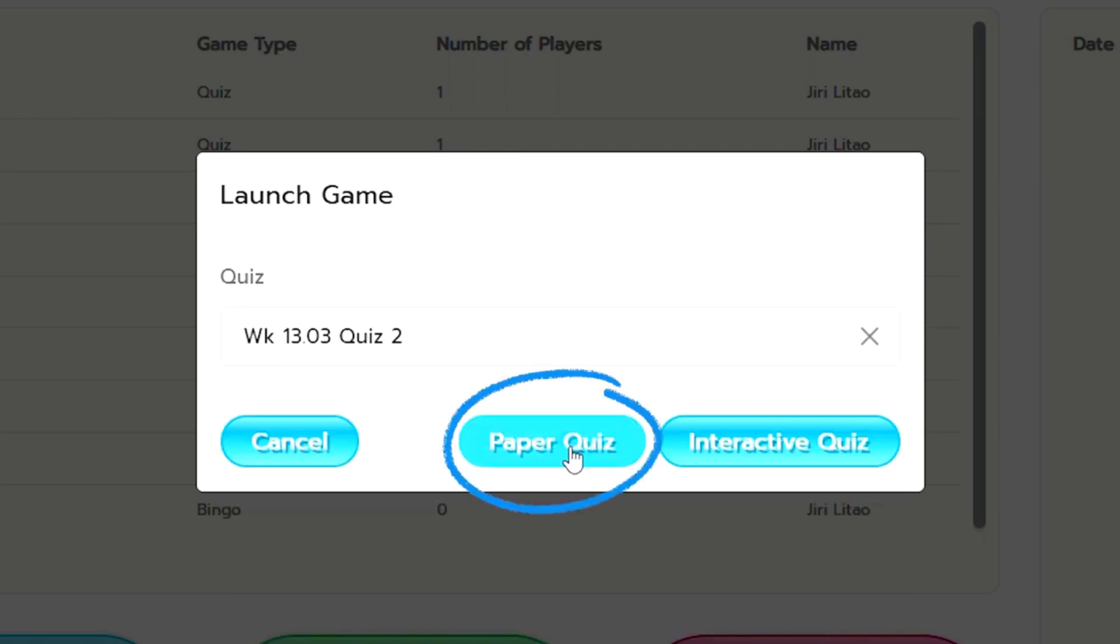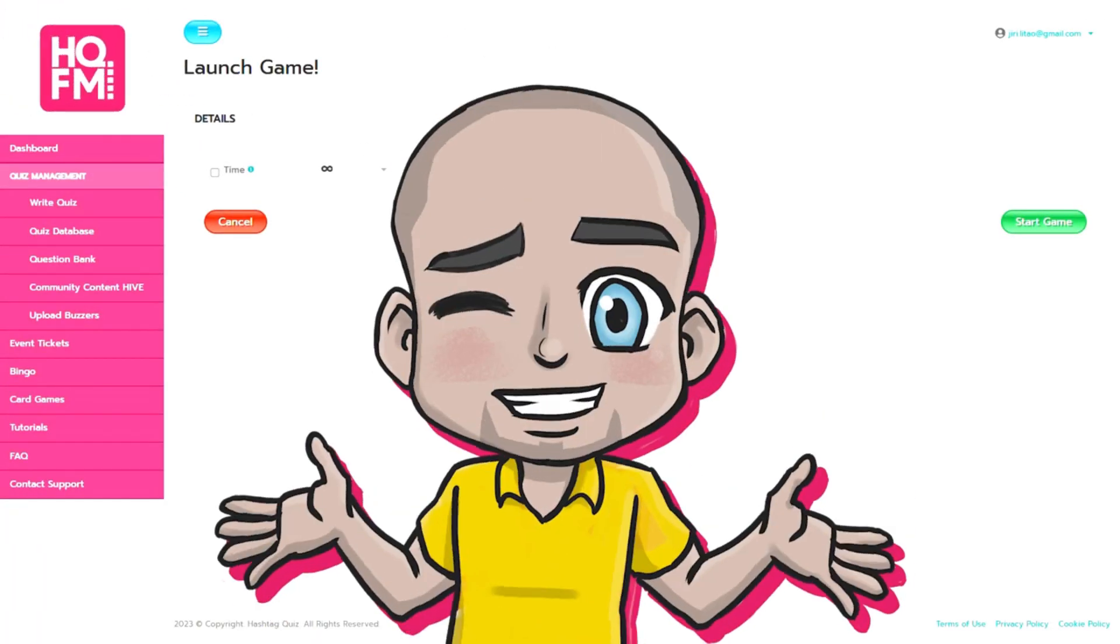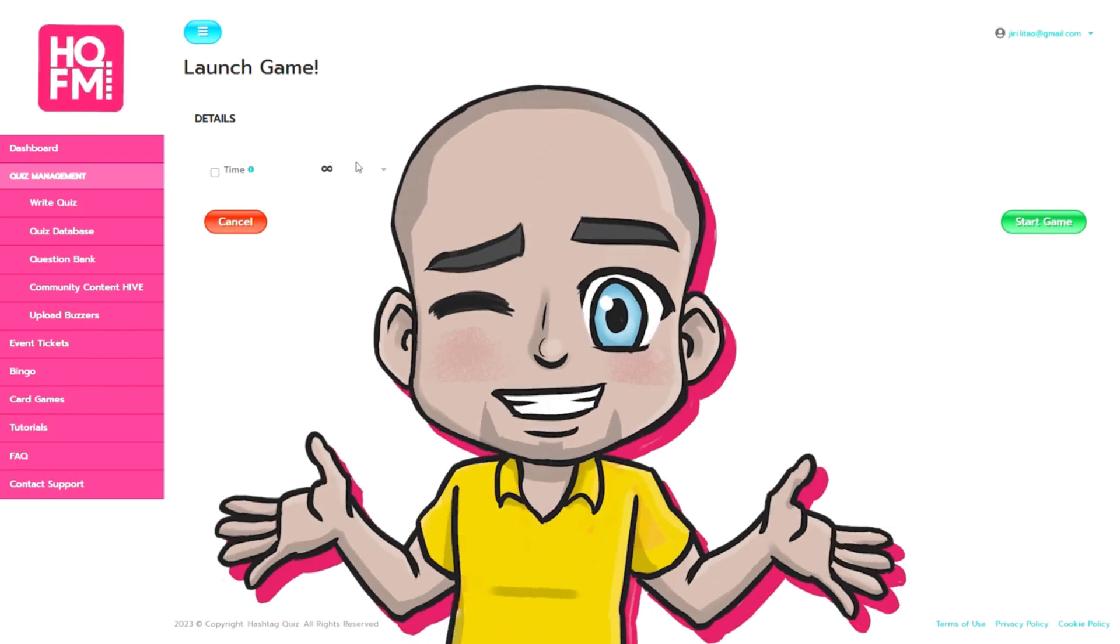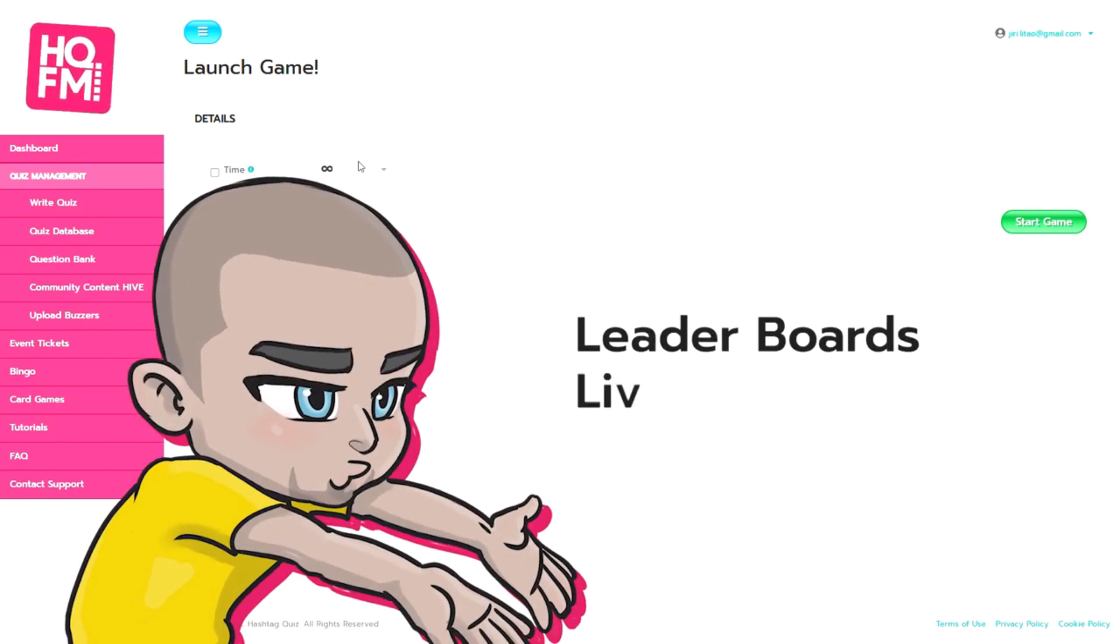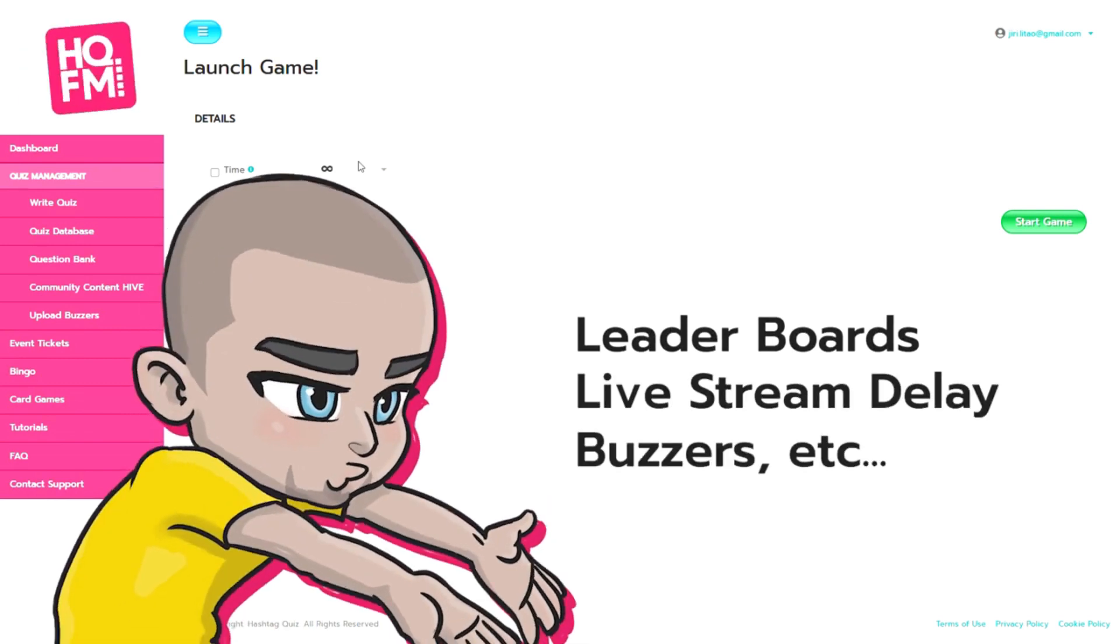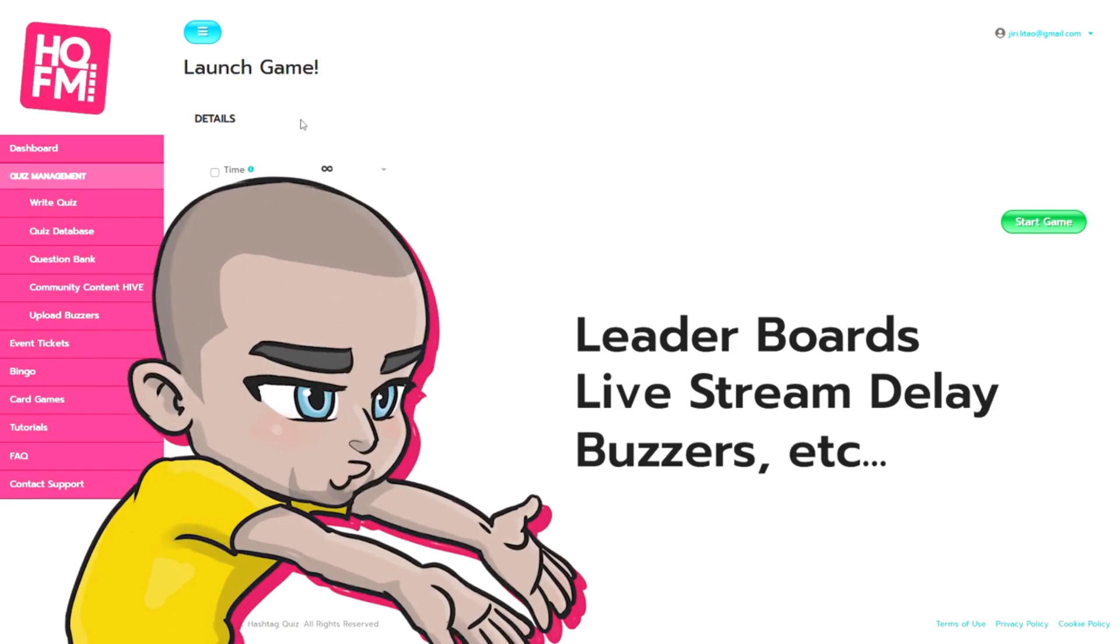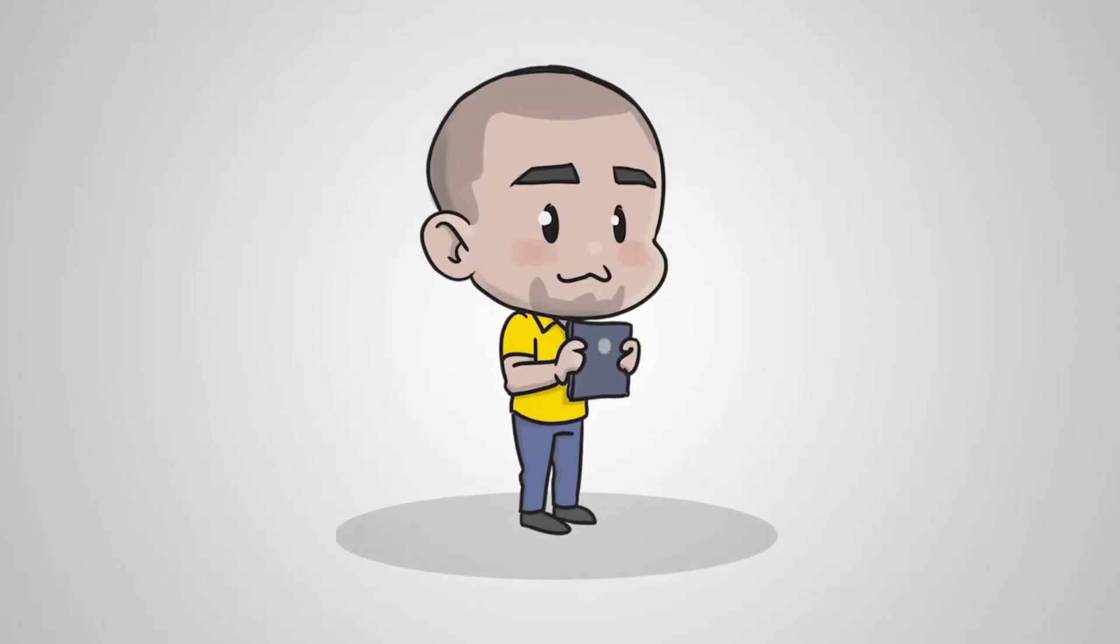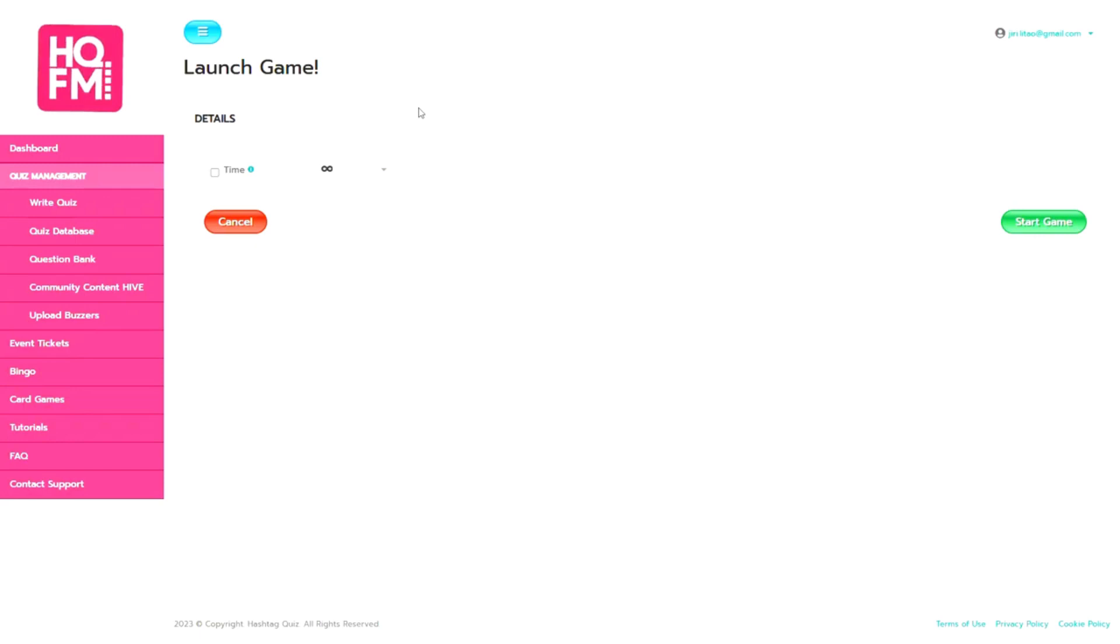It'll find your quiz and then load the paper quiz option or click the button for the paper quiz option because the pen and paper quiz doesn't require any adding up of leaderboard, scoreboard, live stream delays or anything like that because we know where you are and you're in a facility with people around you and the only option you've got is to launch the game.